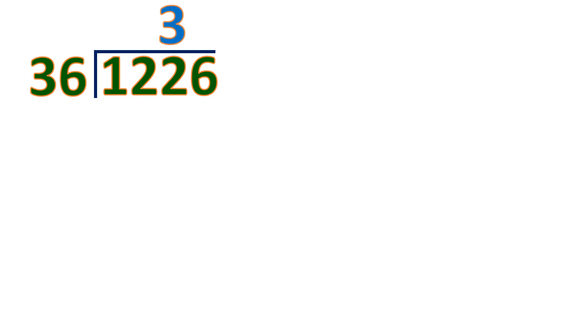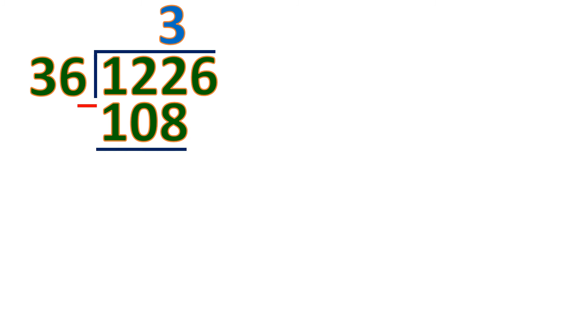Now how about 1226 divided by 36? So we cannot divide 1 by 36 of course, it's smaller than 36. Same as will be 12 if we're going to use 2 digits. And then we're going to use 3 digits. 122 divided by 36 will be 3, because 3 times 36 is 108. Then let's subtract. The difference will be 14.